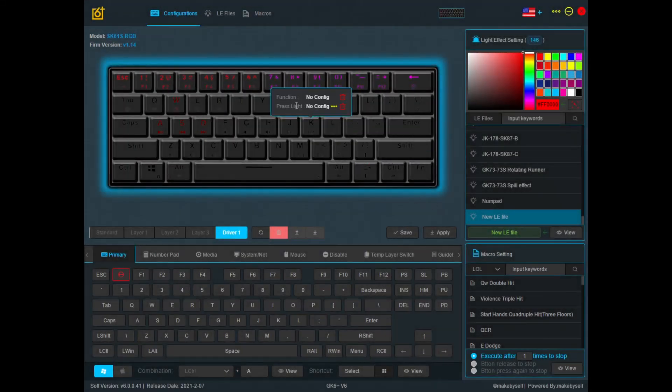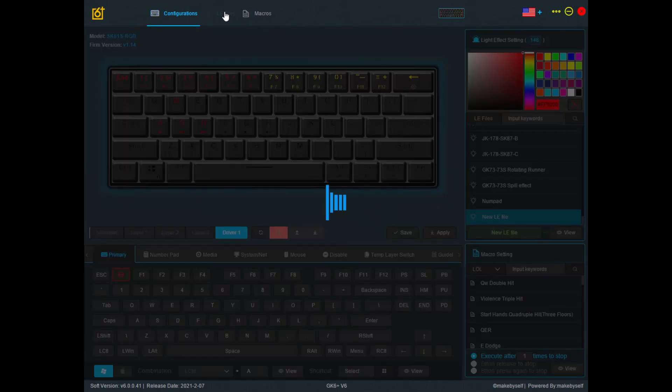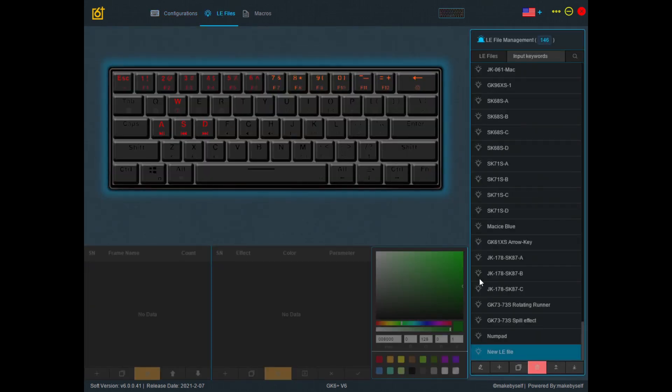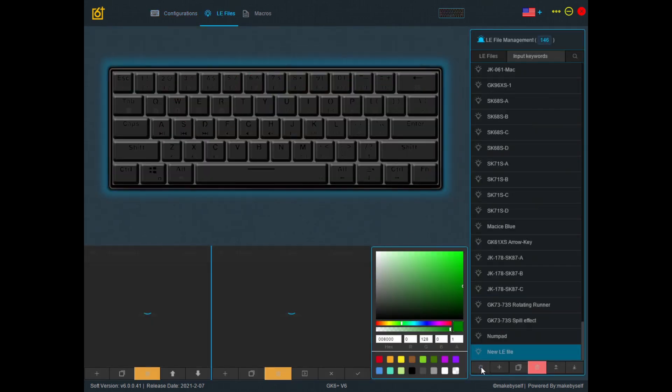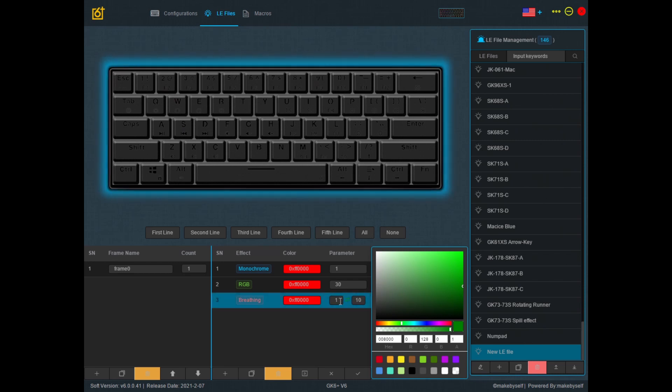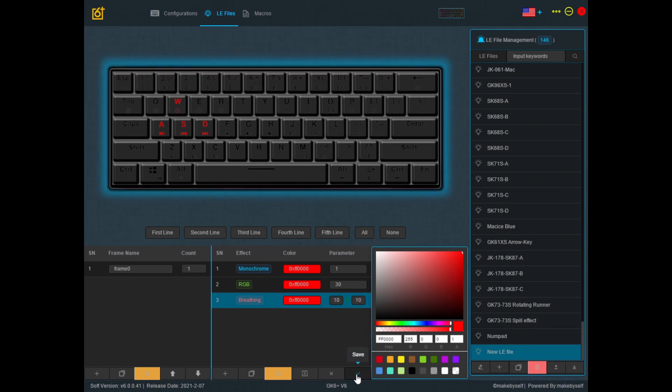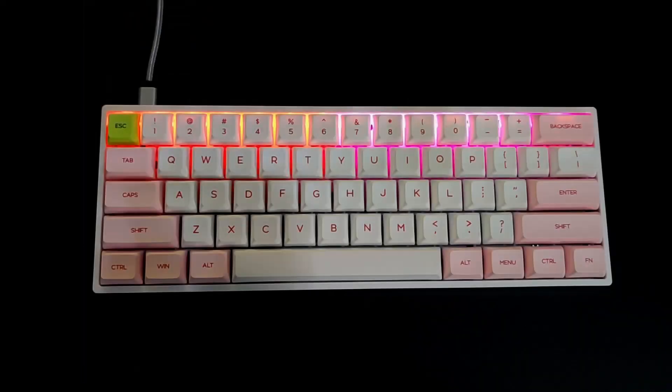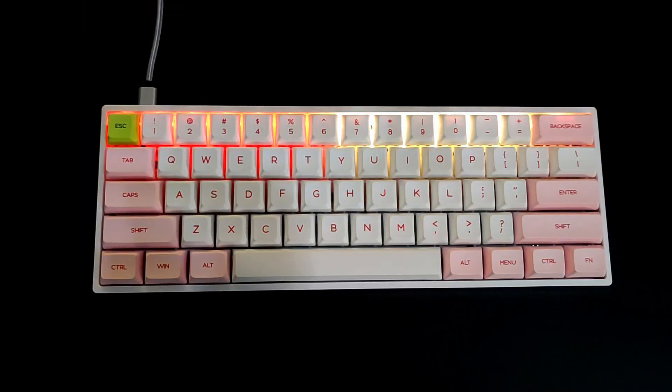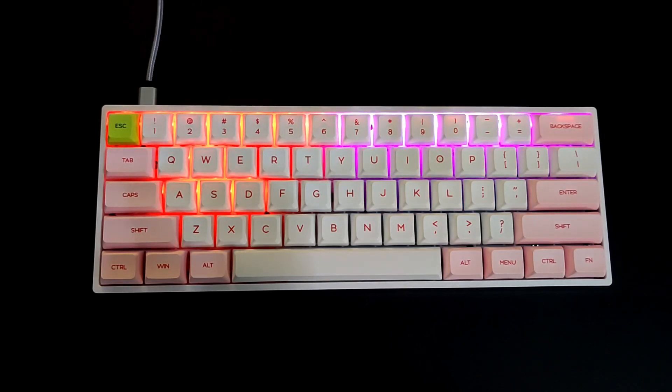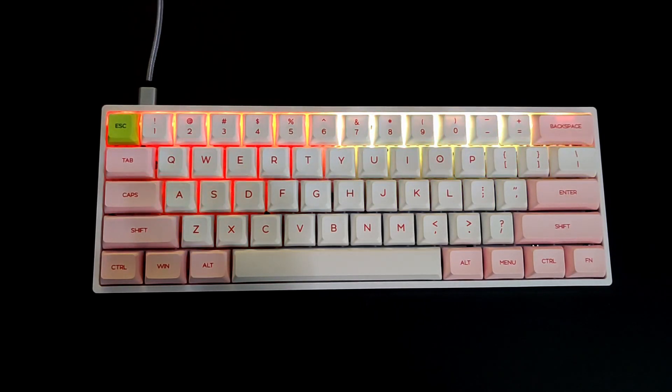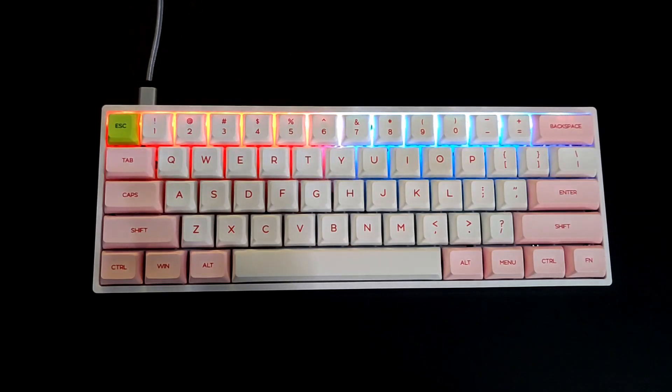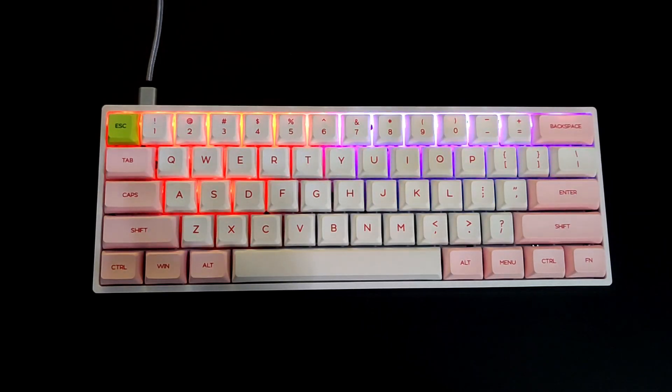And if we want to change the interval between each breath, that would be the first parameter. If we change that to 10, you should see that the time that it stays at 100% and the time that it stays at 0% is now longer.